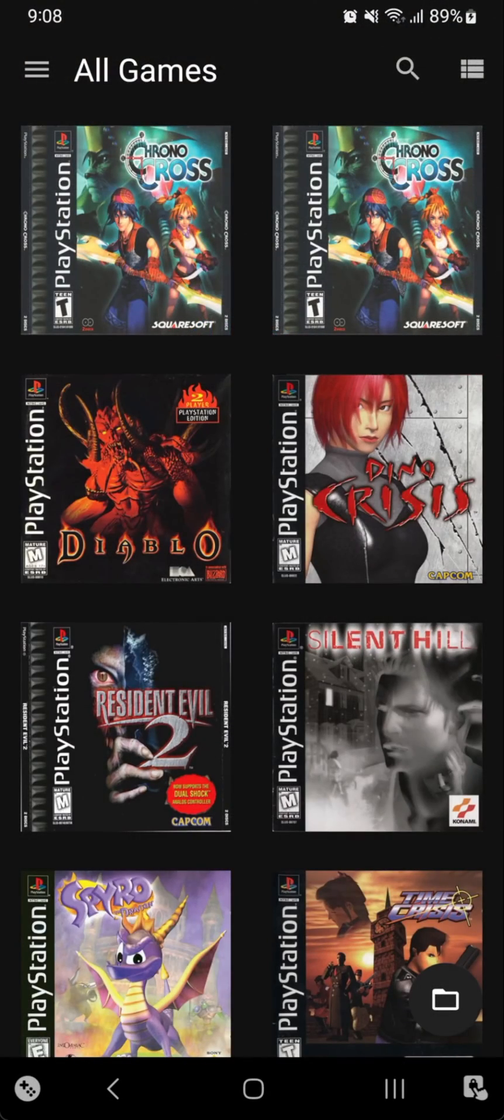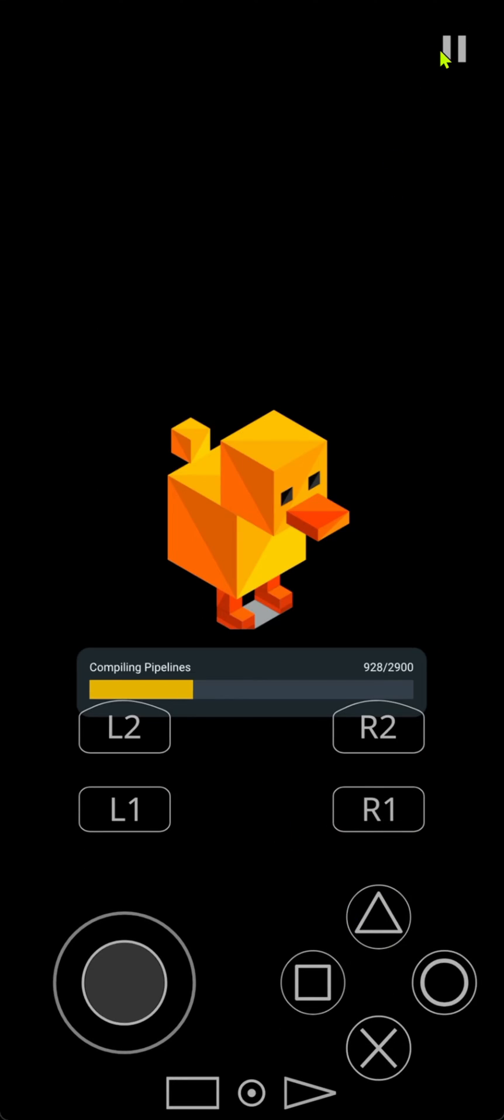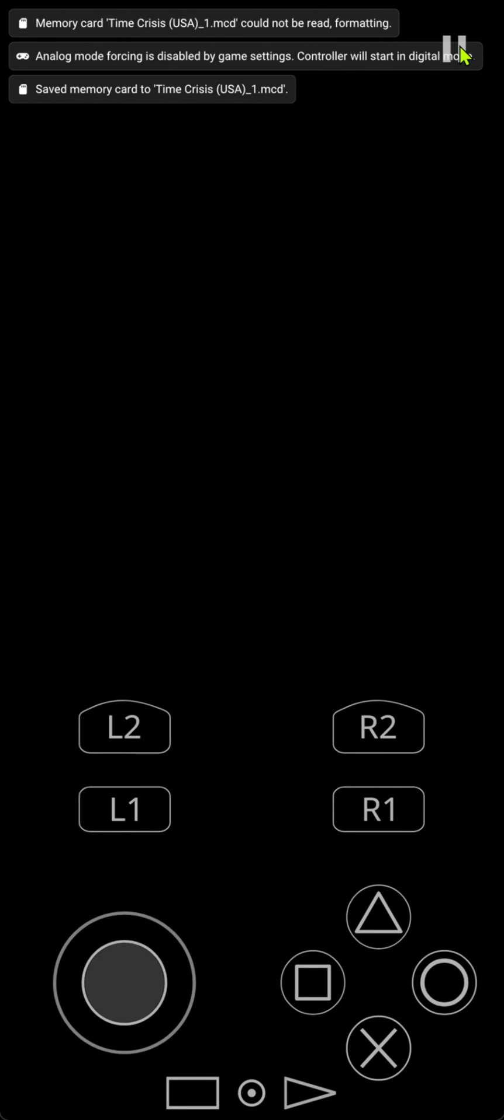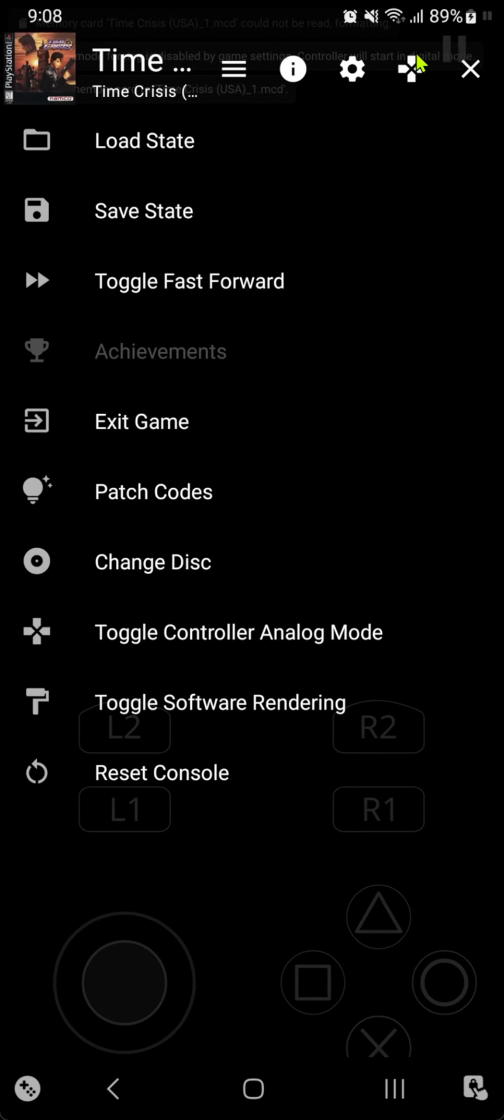In DuckStation, start or open Time Crisis. Then at the top right corner, click on the pause menu or tap on the pause menu. Then tap here on the d-pad, which is the controller settings.